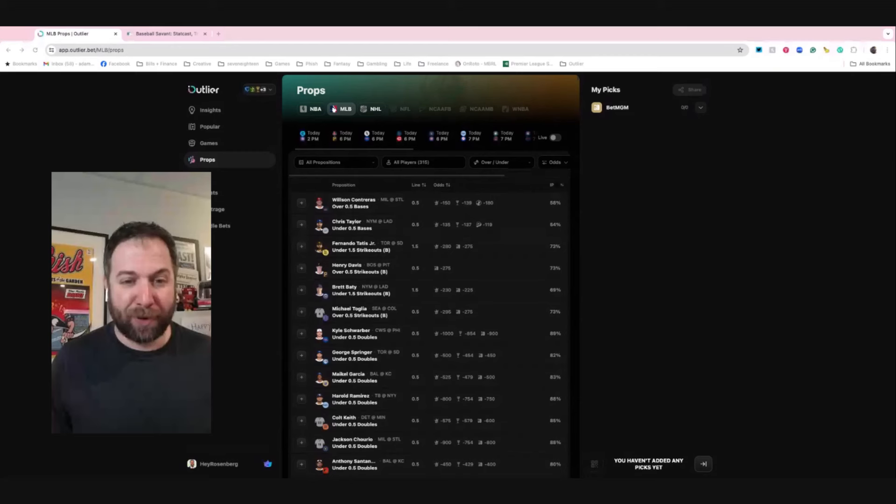What's up guys, it's Adam here with Outlier, and I'm going to show you a new thing today. I'm going to show you two home run props that I really like today and how I'm using Outlier to do that. This is Friday, April 19th.